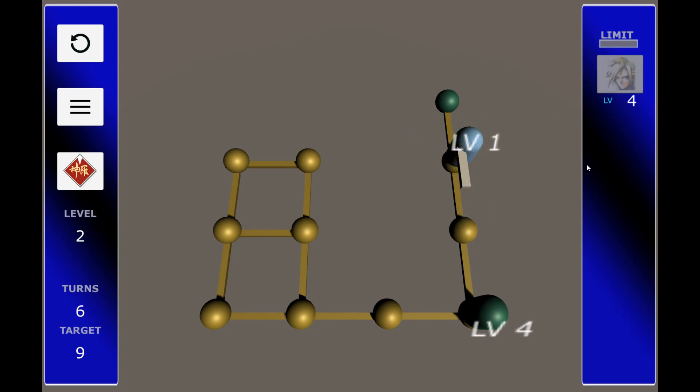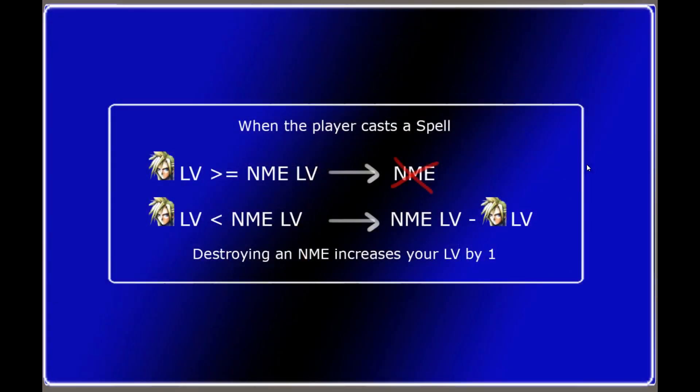Okay. So what happened? So similarly to attacking an enemy by sliding to their position, casting spells follows a couple of rules too. So if your LV is greater or equal than the enemy's LV, they get destroyed. But if the enemy's LV is greater than yours, then their LV is actually just reduced by yours.